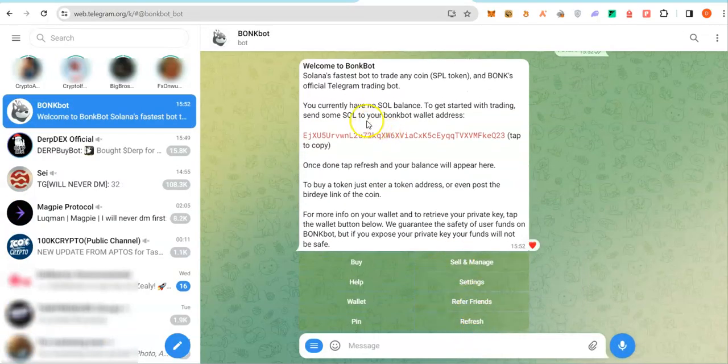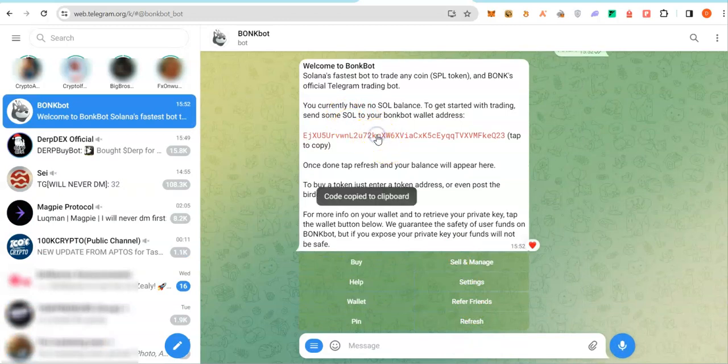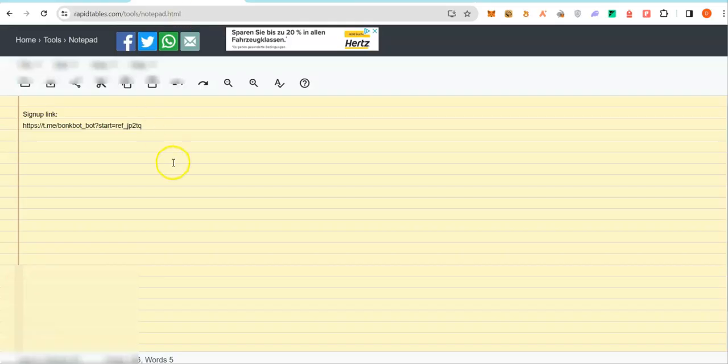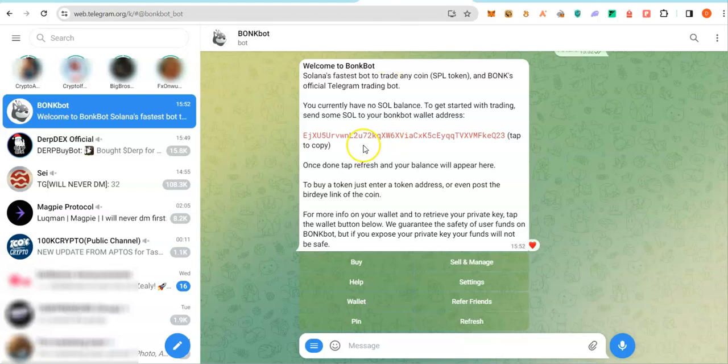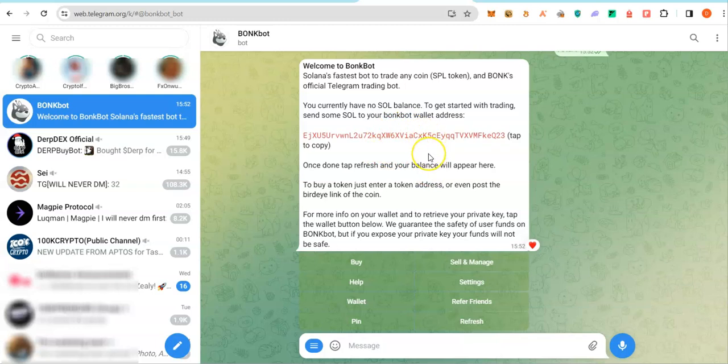It will create a new Solana wallet for you. Go ahead and copy your private key and save it somewhere safe. Not where people will see it, of course. Another thing I recommend you do is to import these wallets on Phantom Wallet or any Solana-compatible wallet so that you have a second place to take a look at your wallet apart from the bots.